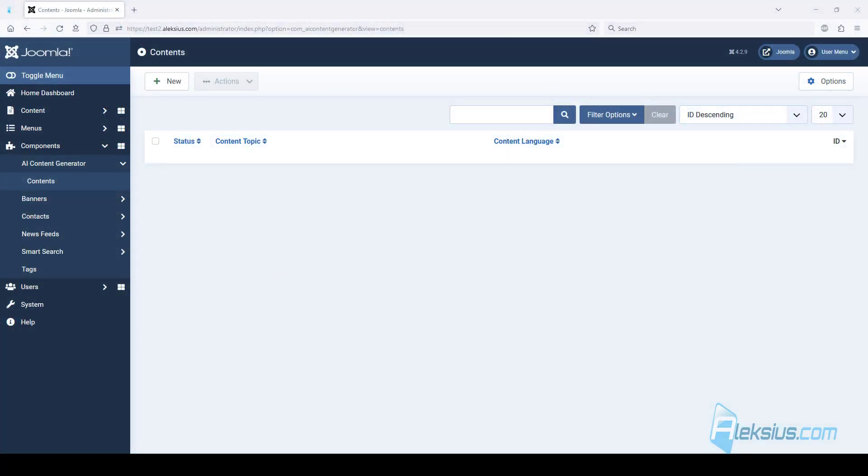Hello, my name is Alexey. In this video review we will talk about Joomla AI Content Generator. This is a paid Joomla 4 and 3 component with OpenAI integration.